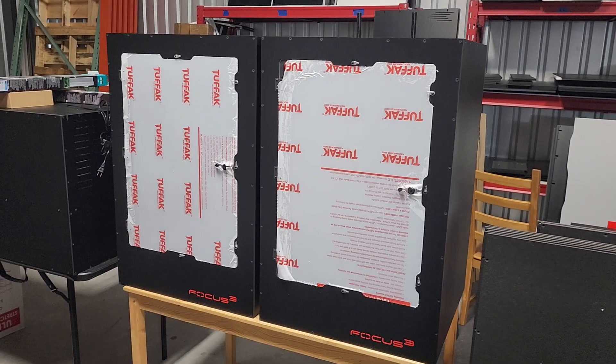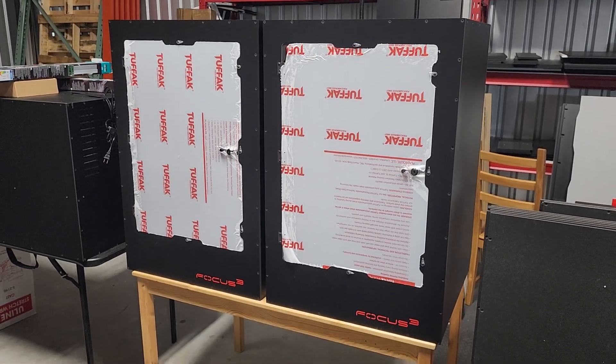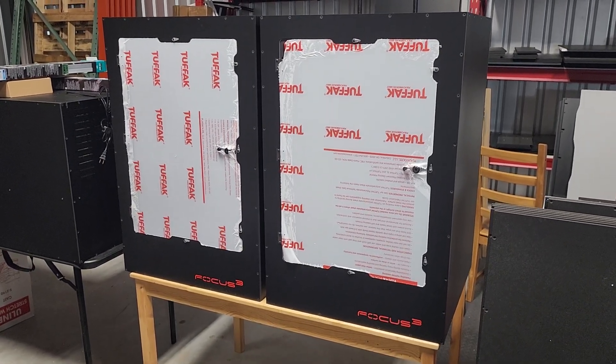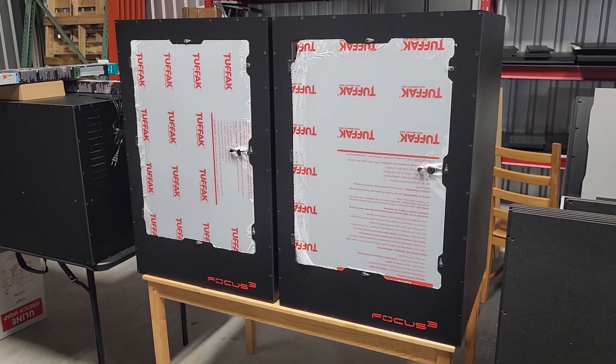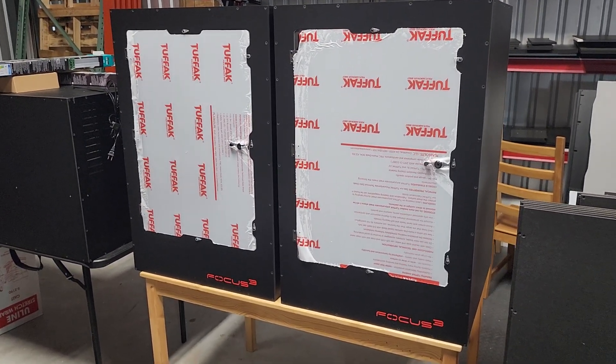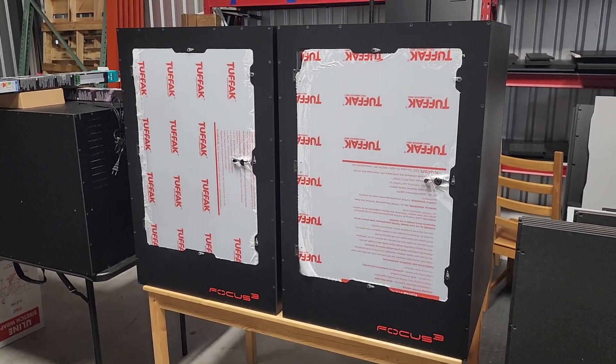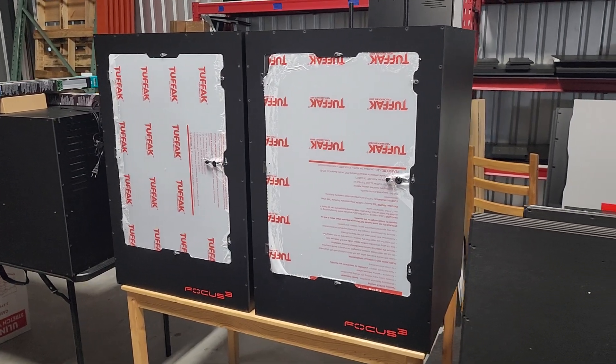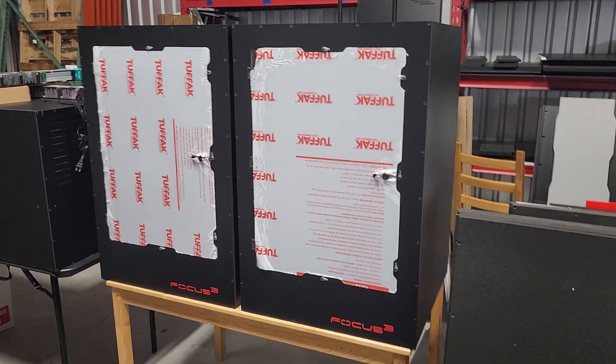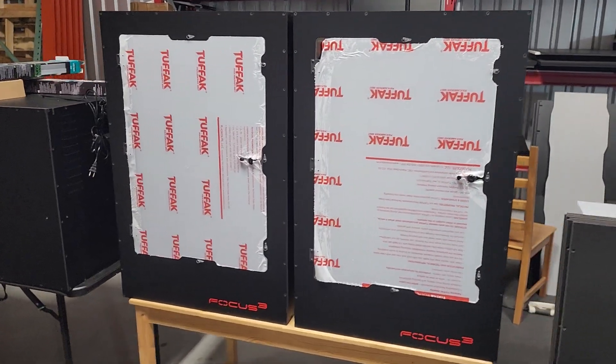They can be used for arboreal snakes with perches, geckos, and even dart frogs. We've had a couple dart frog builds come through lately, and they look super cool.